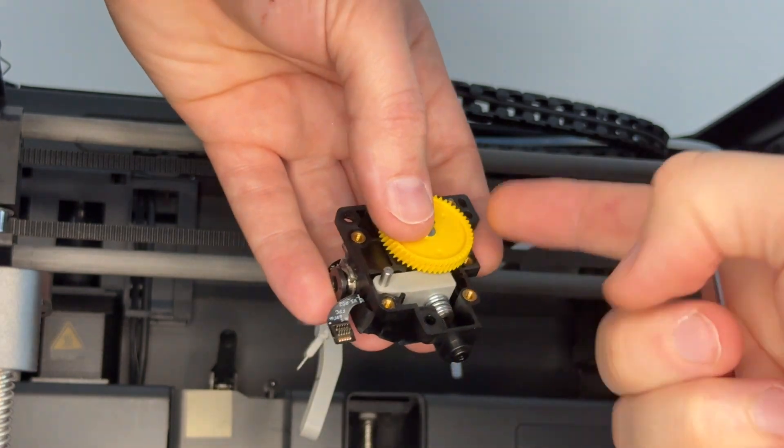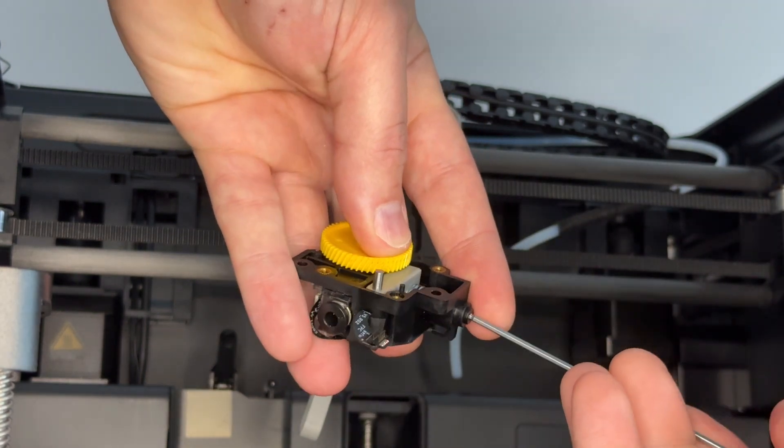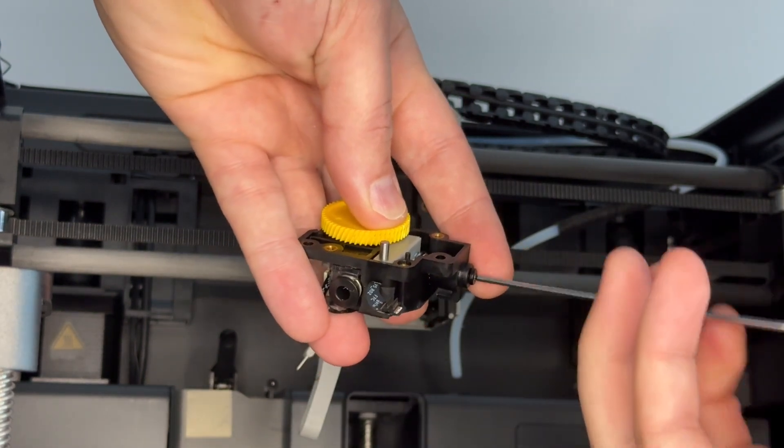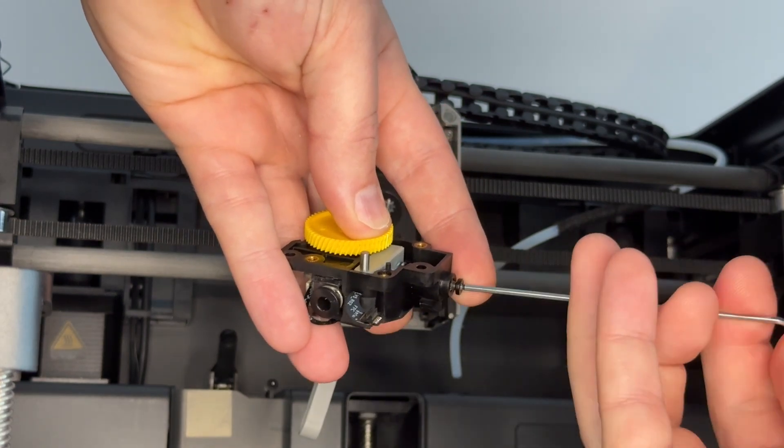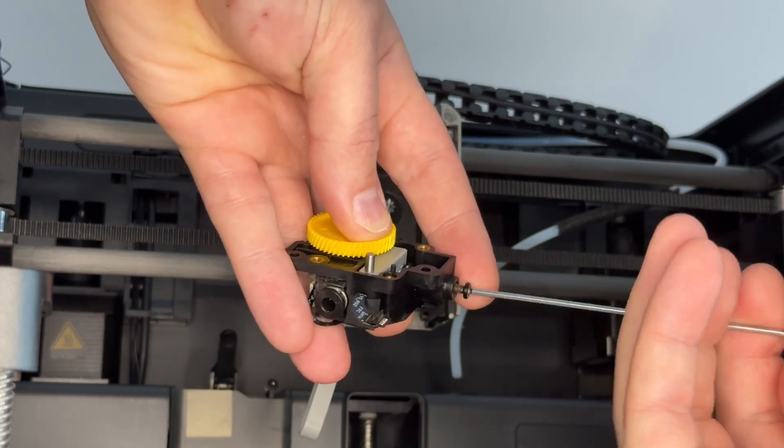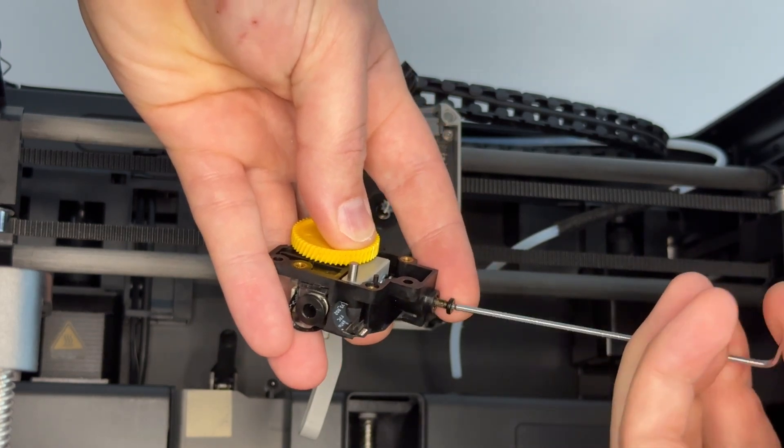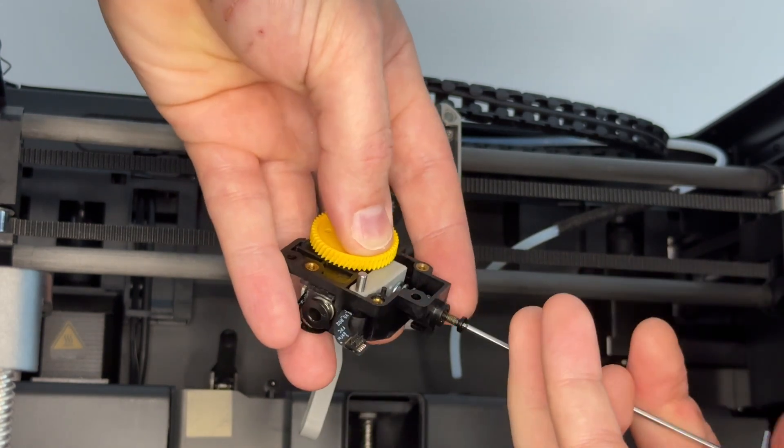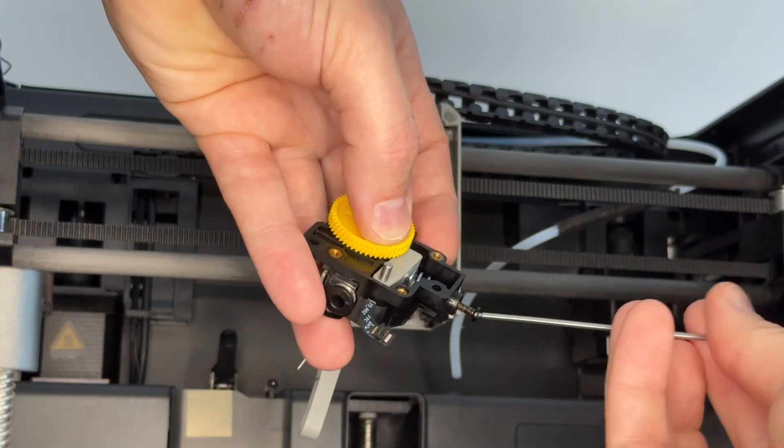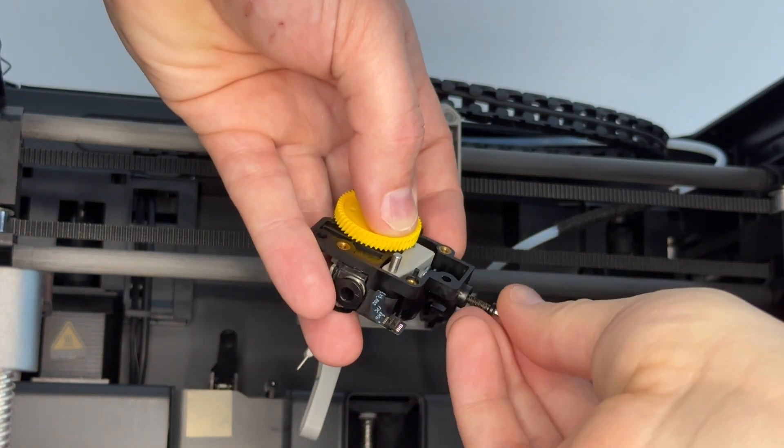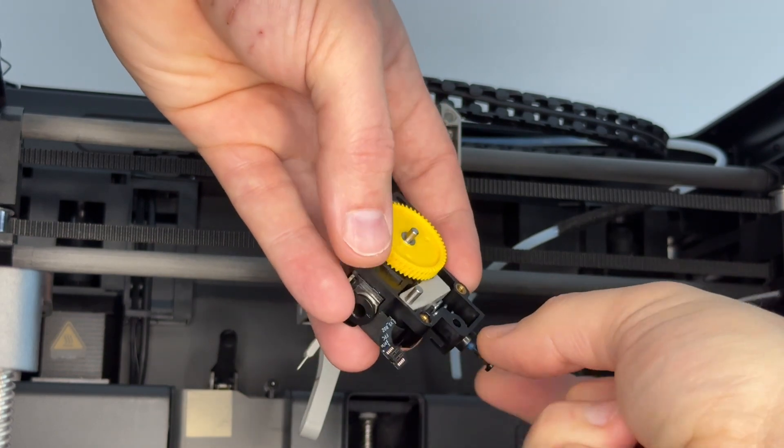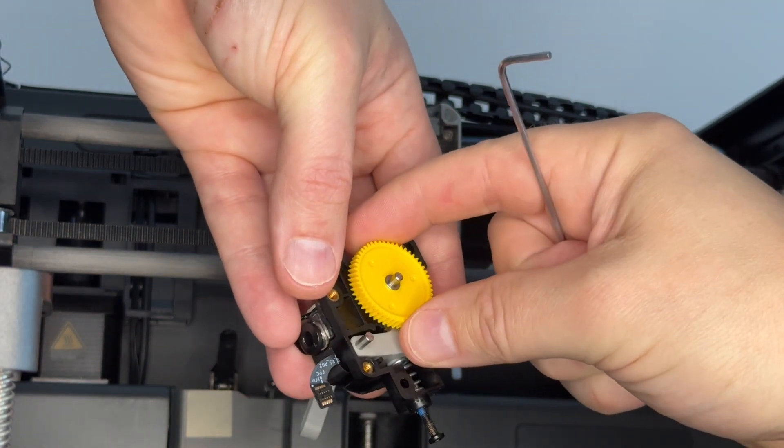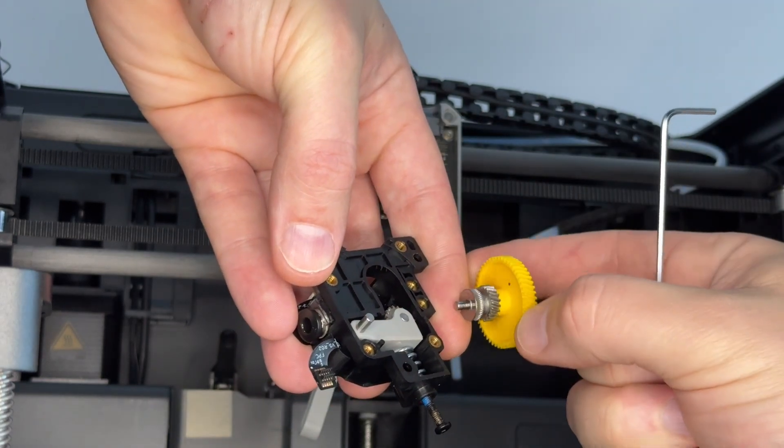To remove this gear, I'm just slackening off this tensioner screw. This is what sets the tension of the idler pulley against the extruder pulley. This should now pop off, which it does.